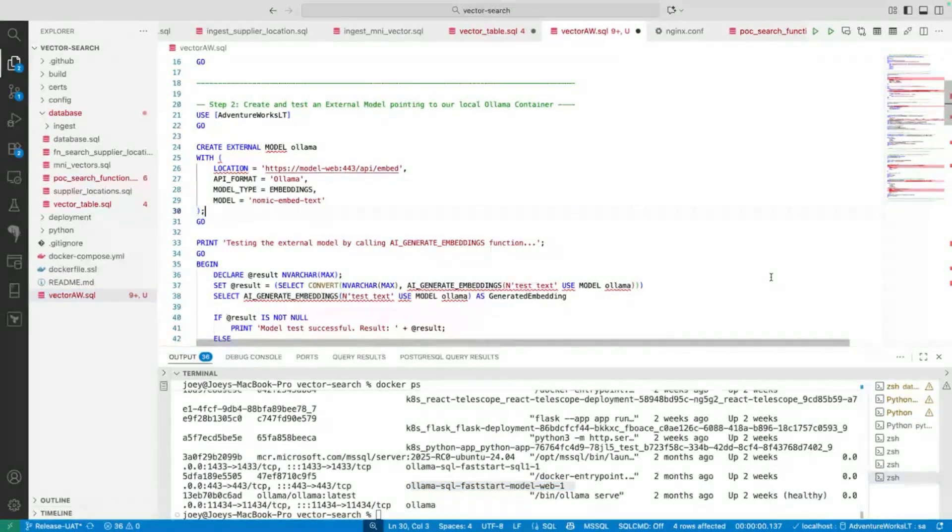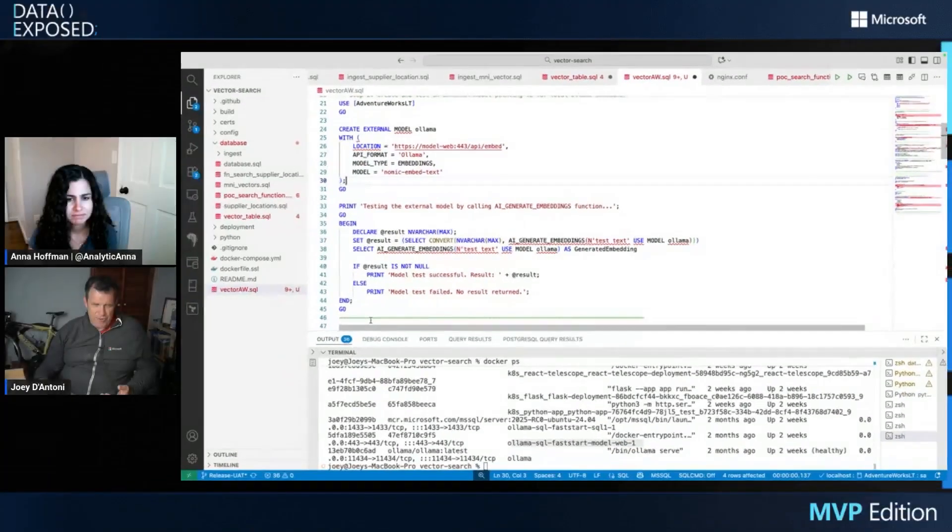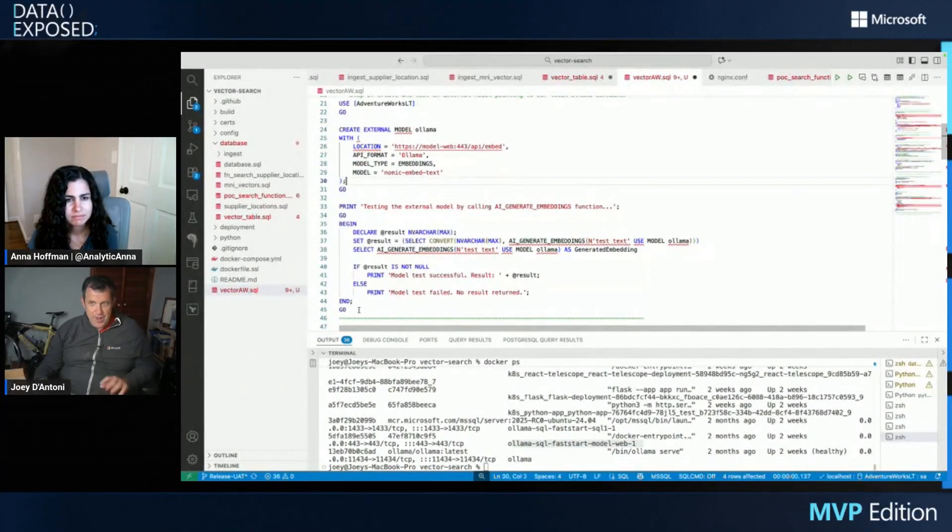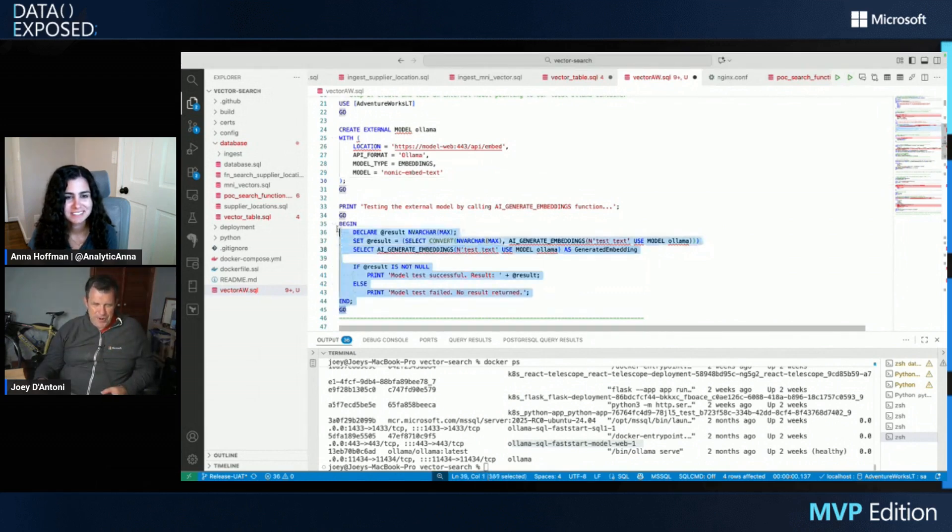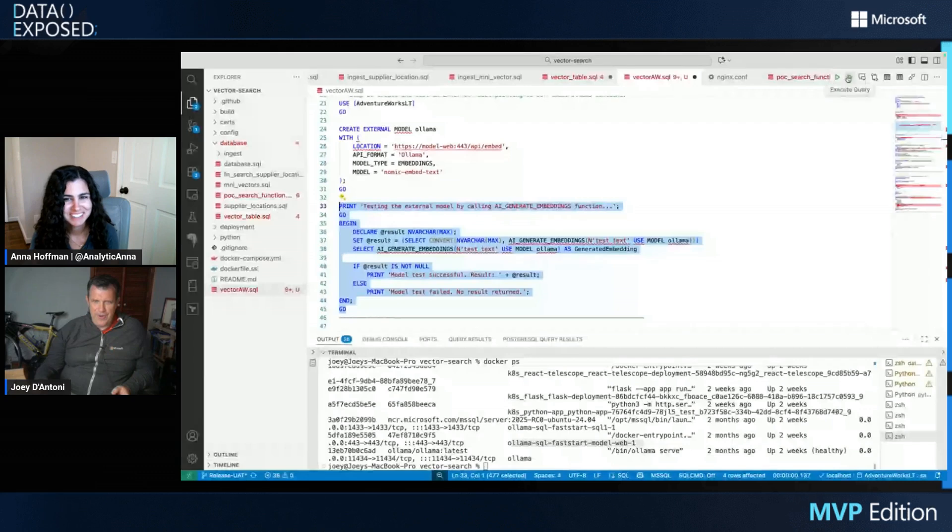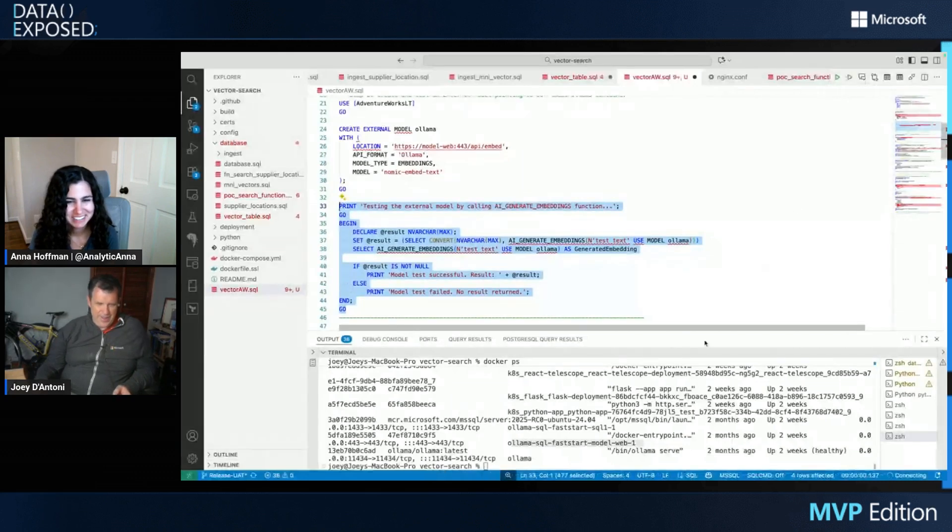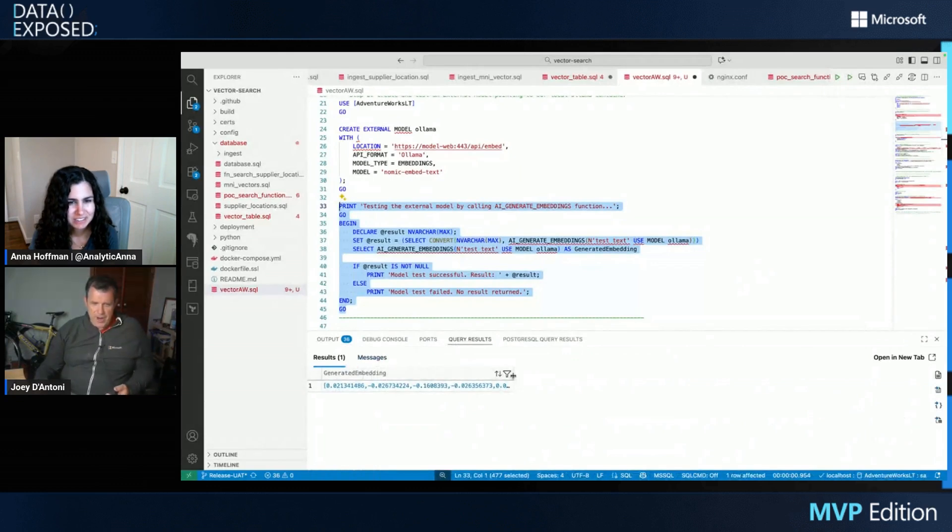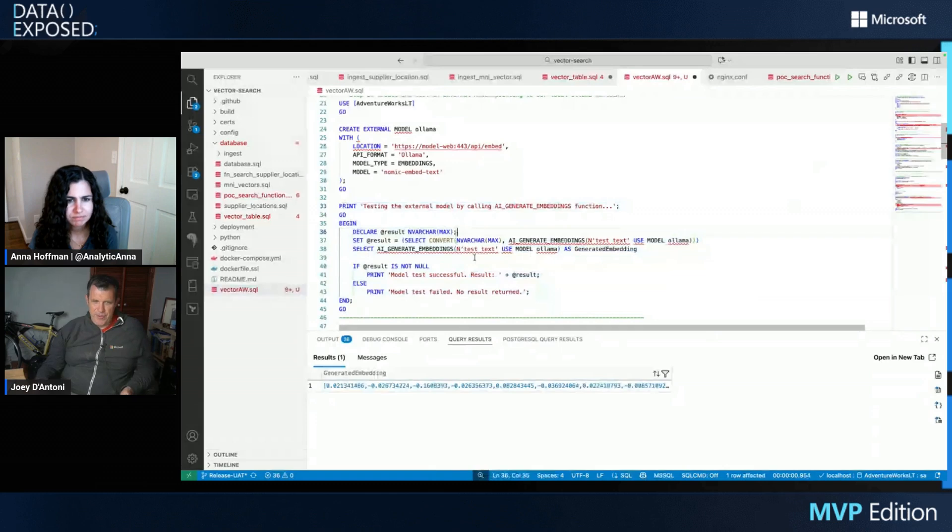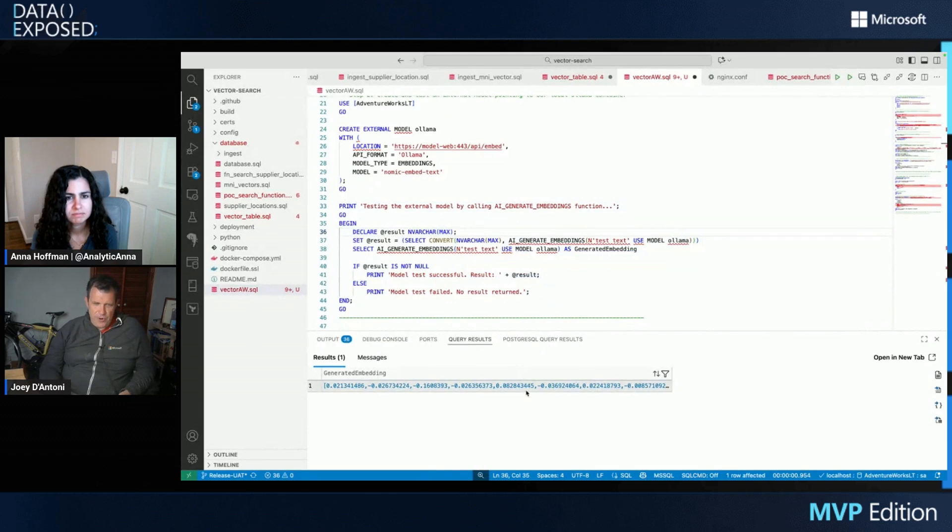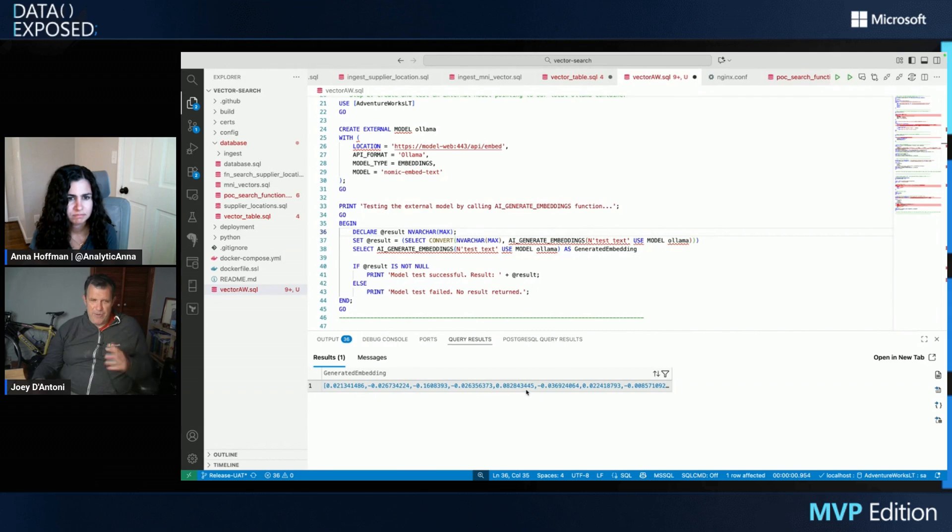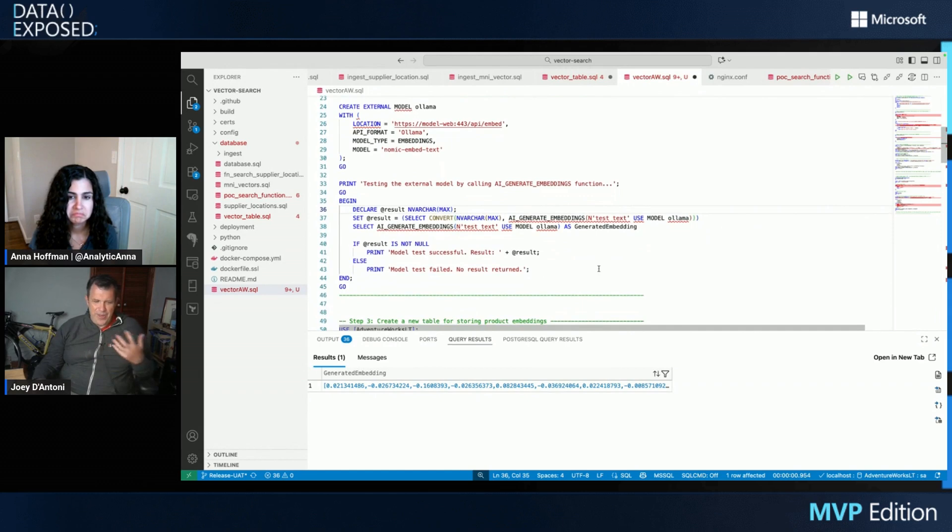But so we'll do initially just a test to make sure the model's working. Anna and I were talking about the fact that I have two execution errors here. That's because I have both the Postgres and SQL Server VS Code extensions installed. Both nice extensions. They could play better together. So here I can see an embedding, and this is what an embedding looks like. If you look at this code, what we did was embed the term test text.